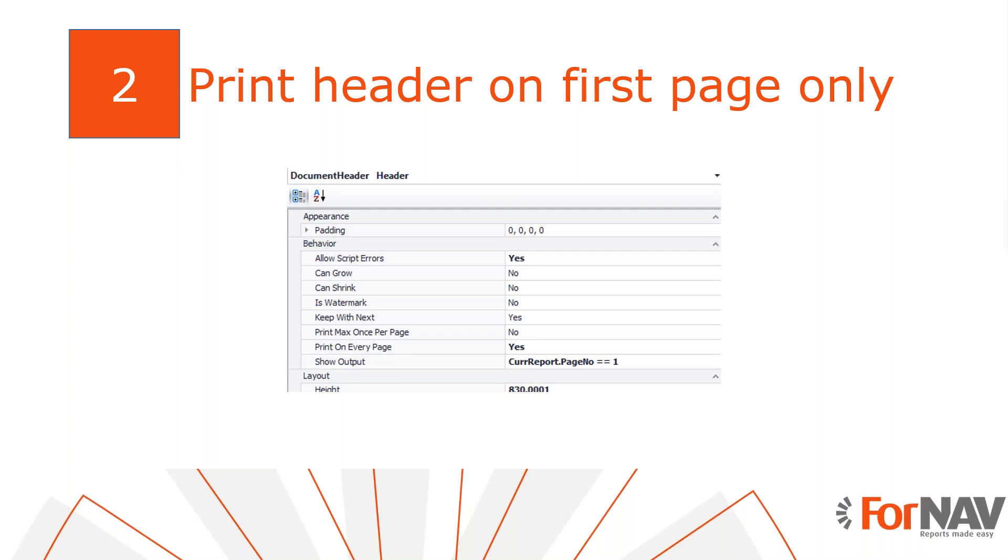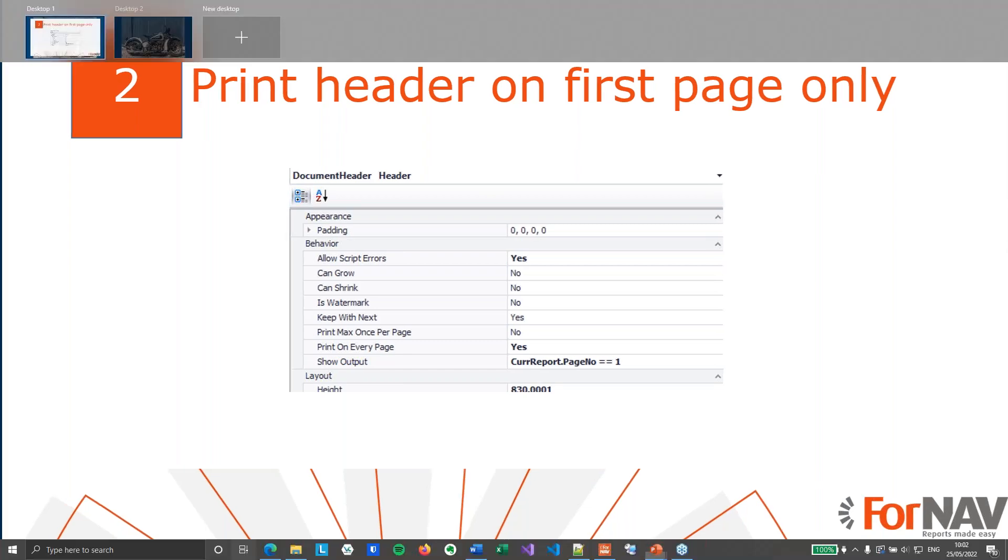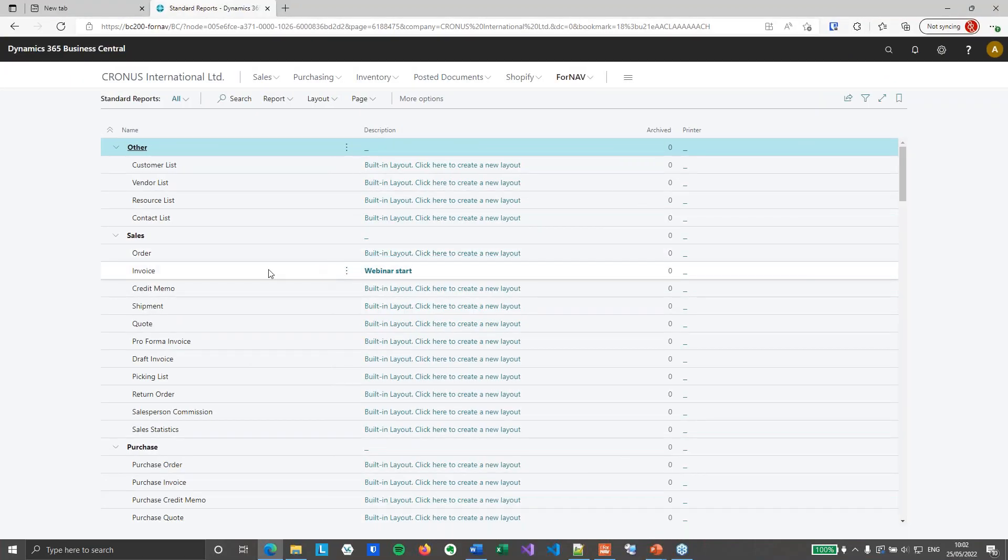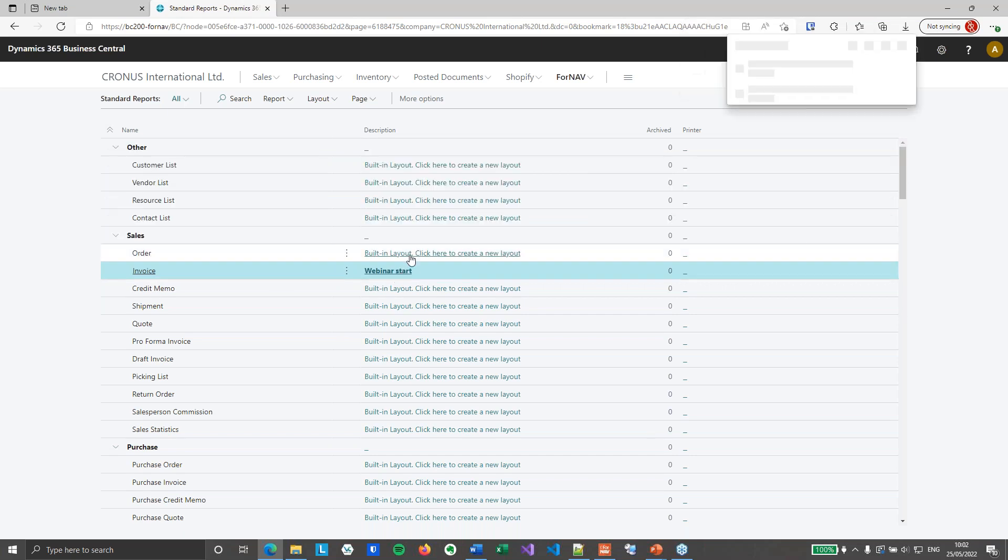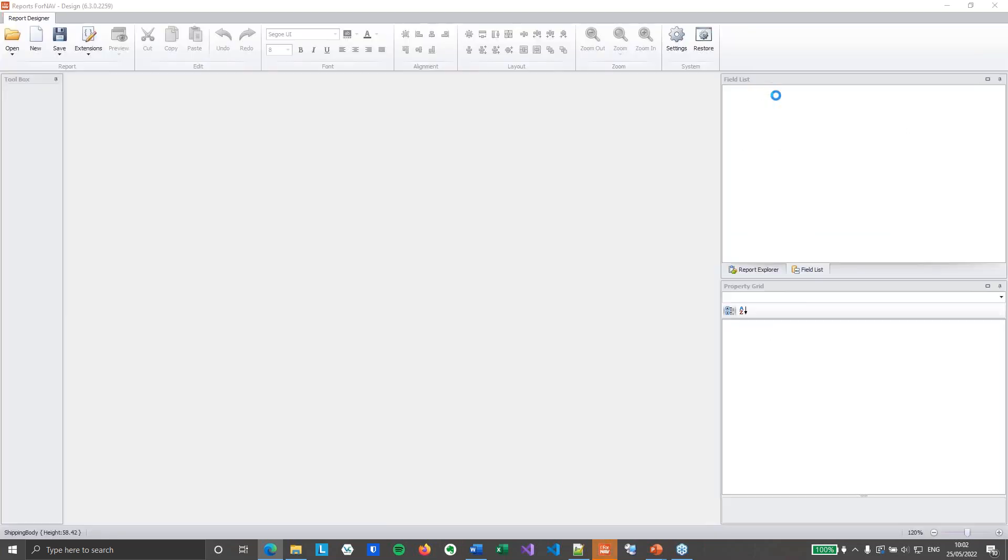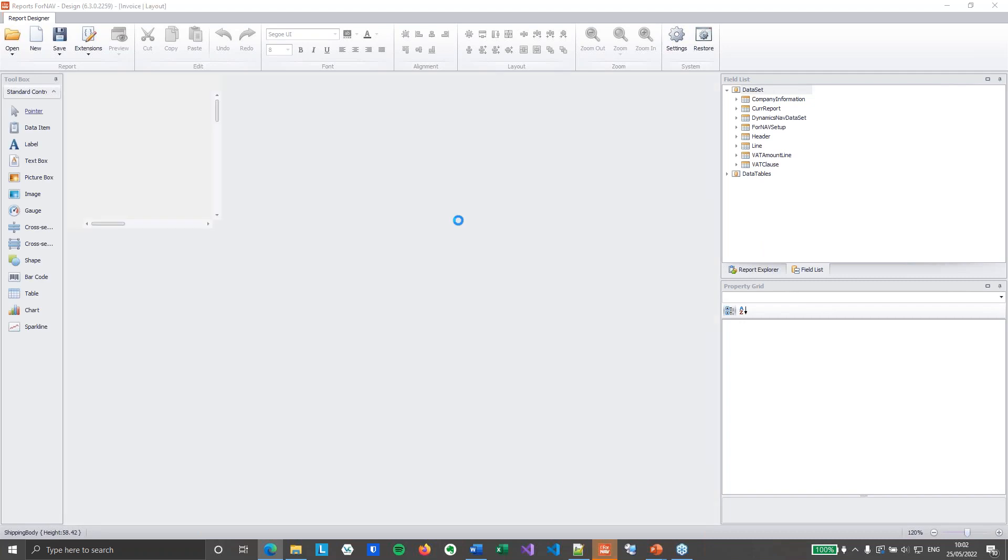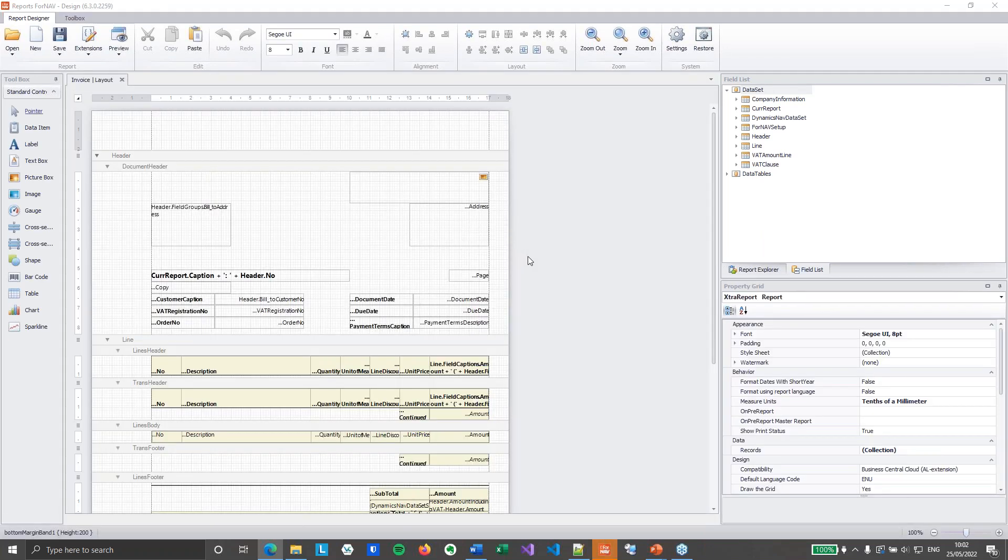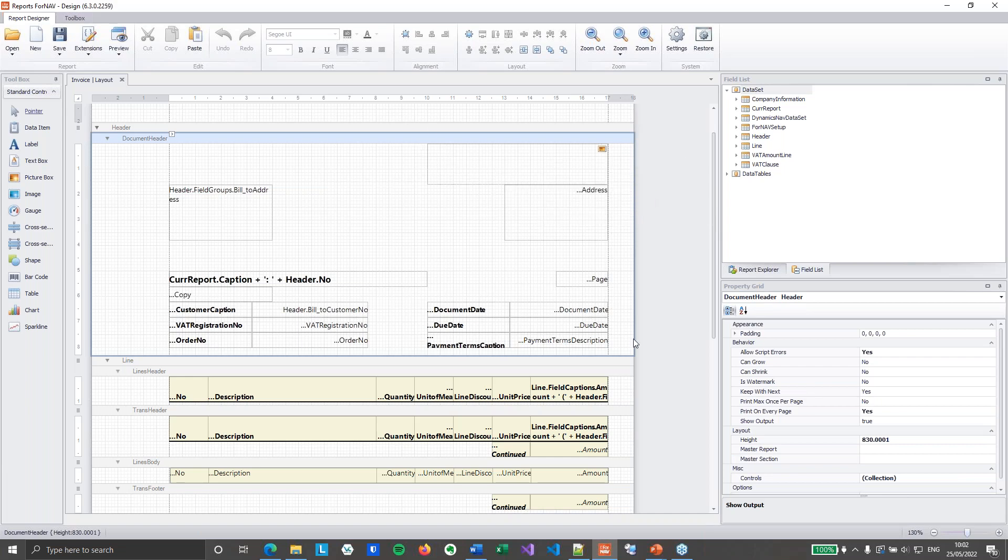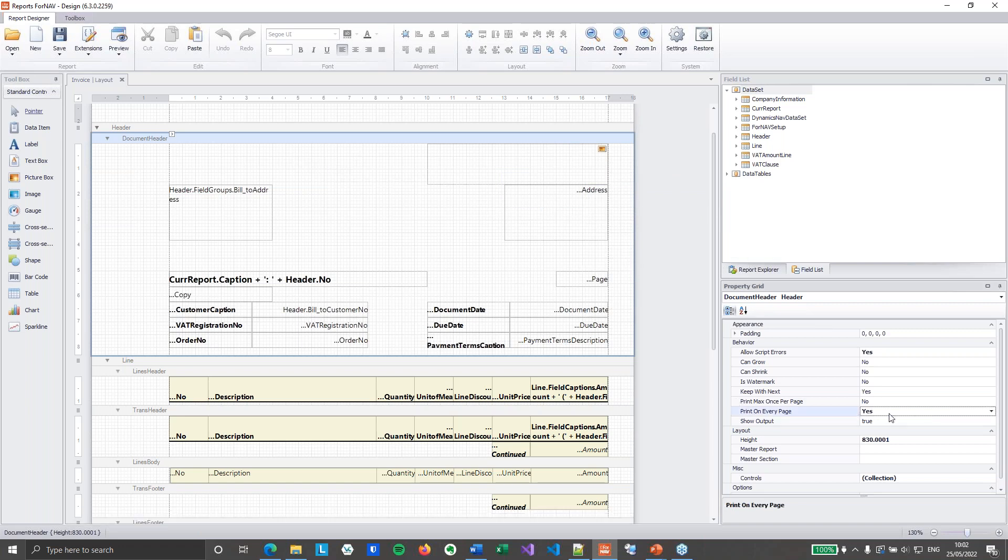The first scenario we will discuss is to display the header on the first page of a report only. It's not that hard because we can just set the print on every page on the header to false. So let's go and have a look. Move over to Business Central and we will work on the sales invoice today because I've prepped some nice invoices with multiple pages. I've created a webinar start layout for this webinar. The only thing I did there is set the master report for the document header to empty, so I can change the document header properties. So if we want to display that document header only on the first page we can set the print on every page to false.